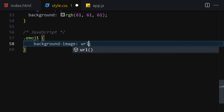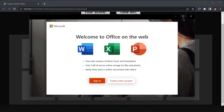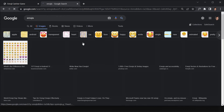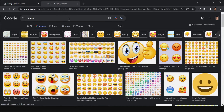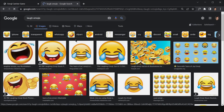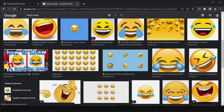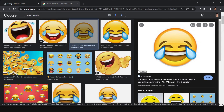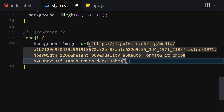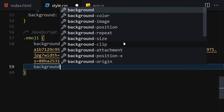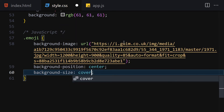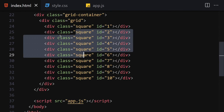I write an emoji class with background-image and a URL. I'll search for a love emoji image, choose one, right-click it and copy the image address, then paste it into the URL. I also set background-position to center and background-size to cover. Now we are totally done with the CSS and HTML, so let's jump into JavaScript.